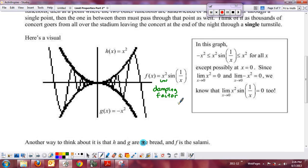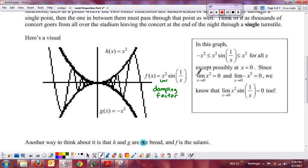Basically, we can't just apply the limit properties and calculate what it is. But that does not mean that the limit does not exist — we have to go to alternate methods. The limit properties had the condition that the limit of a product is the product of the limits, provided those limits exist. However, it does not say that if one limit does not exist, the overall limit does not exist. You have to do extra work when you get that case.